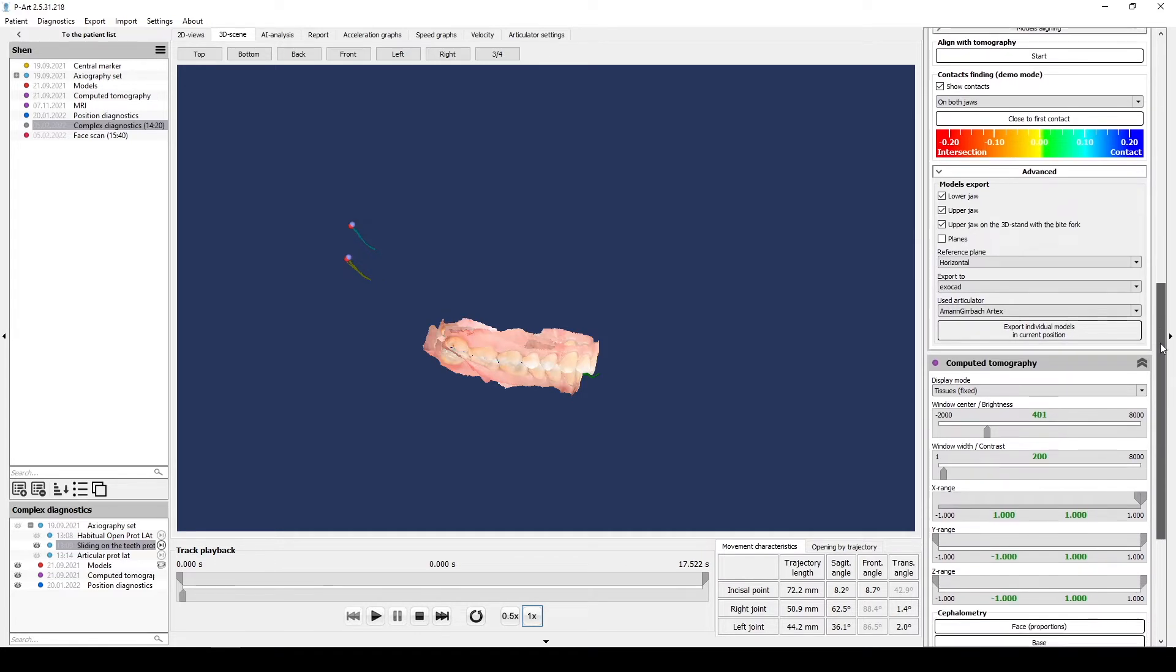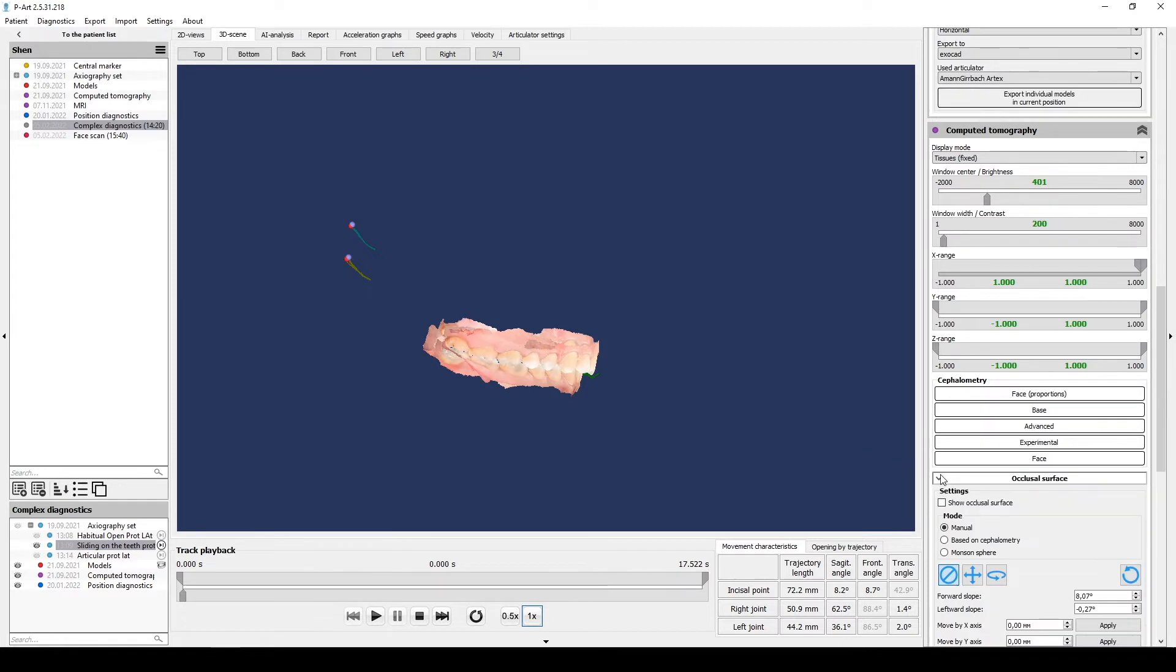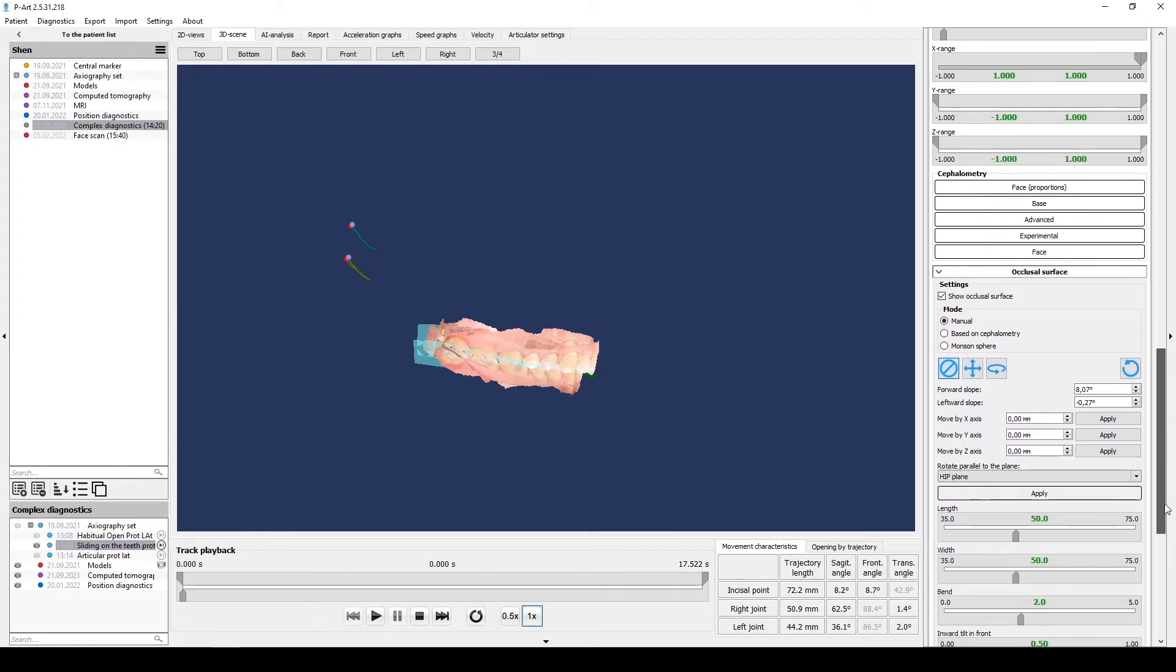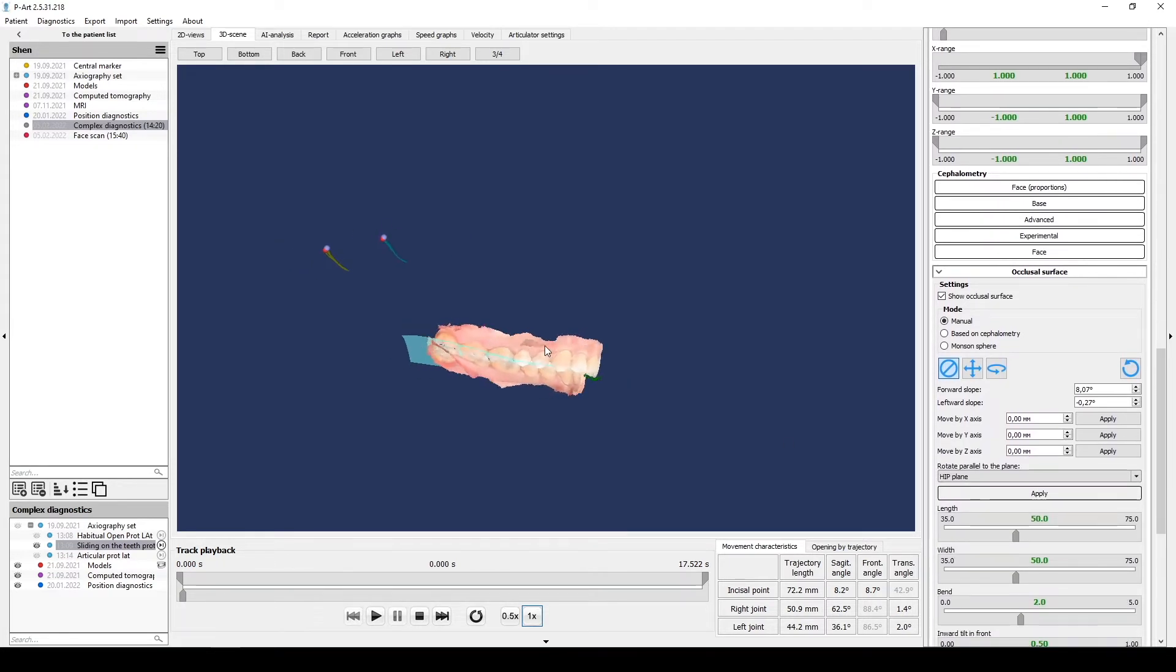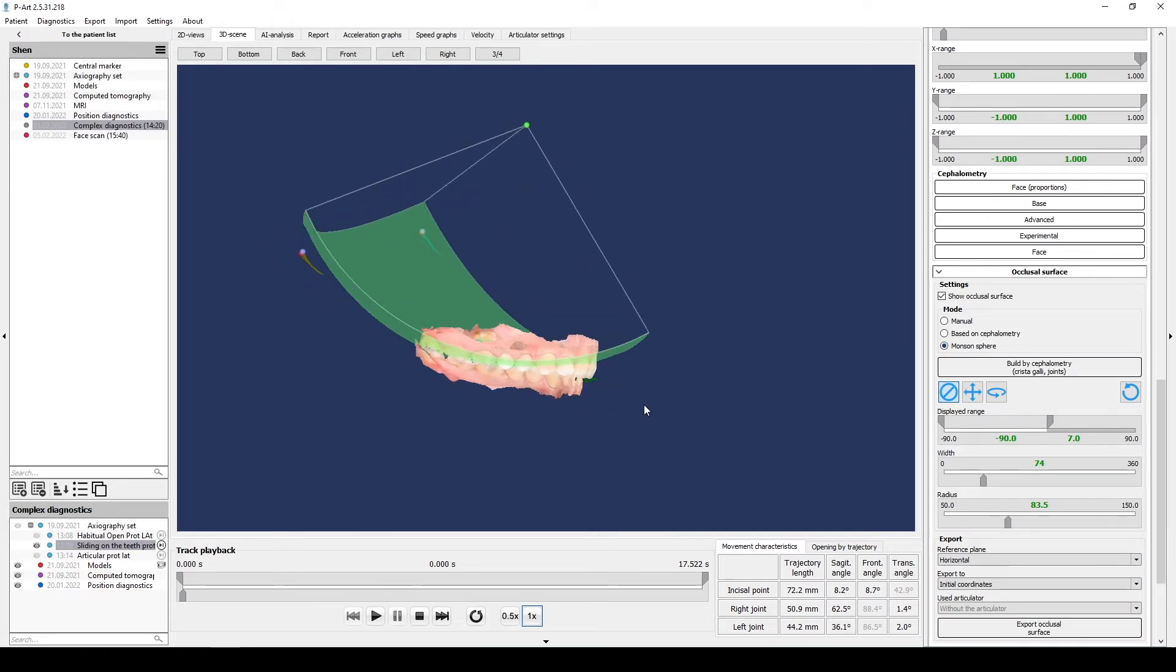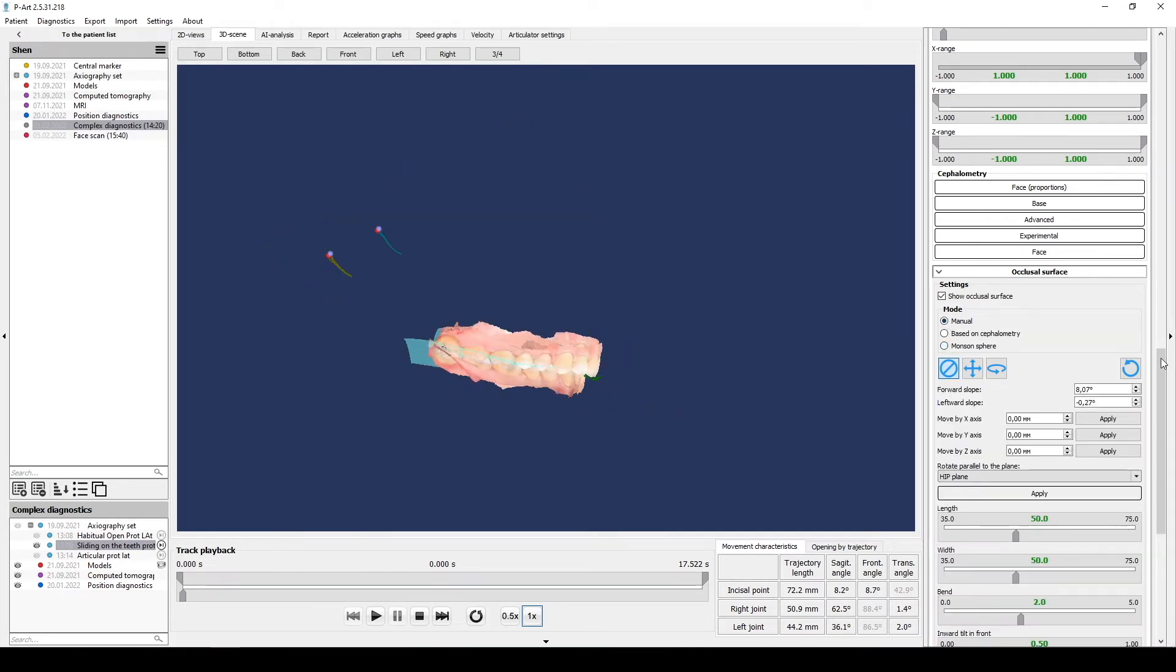Also you can export extra occlusal surface as an auxiliary 3D object. For that in the section Tomography, select subsection Occlusal surface, and select the necessary occlusal surface which you want to export.